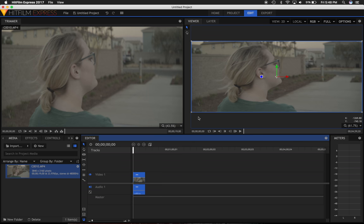And now my footage has been stretched to fit the wider aspect ratio, and I can continue editing, dropping in more clips, and then transforming them as I go or transforming them at the end, and export my project.